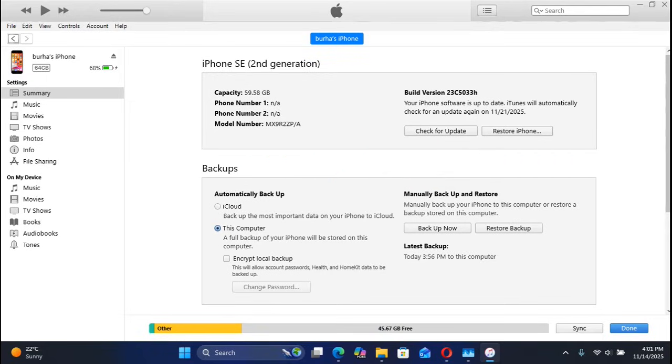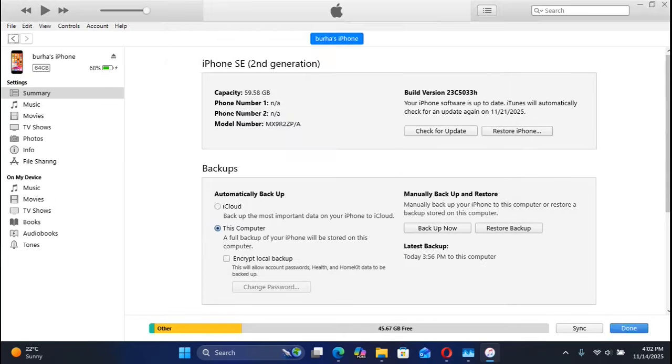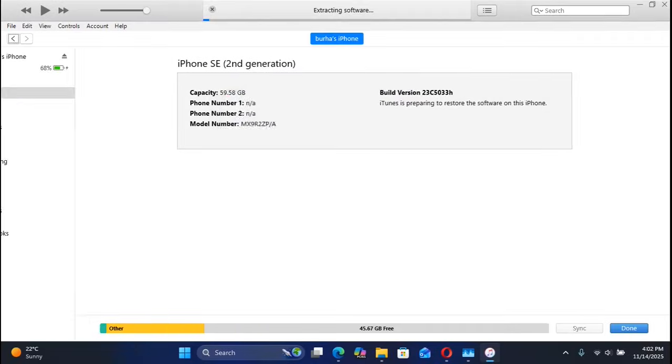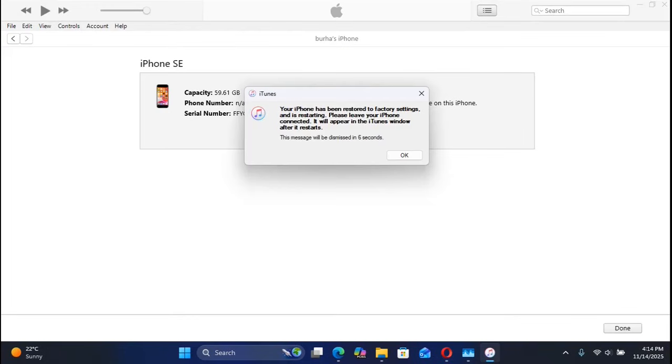Simply select the IPSW from here, then hit Open, then hit Restore. Follow along and wait for the restore process to finish. As you can see, the restore completed successfully.